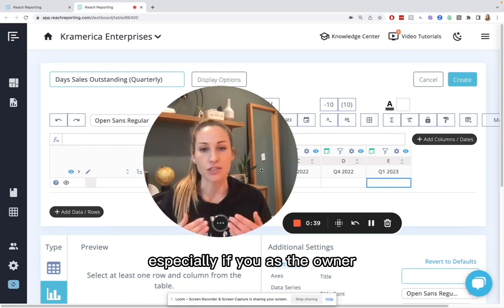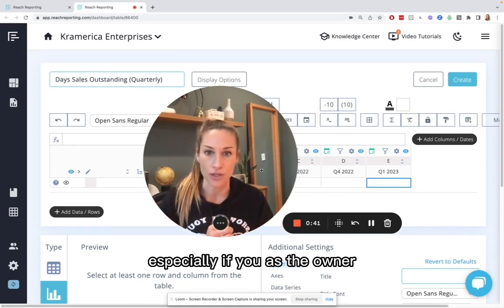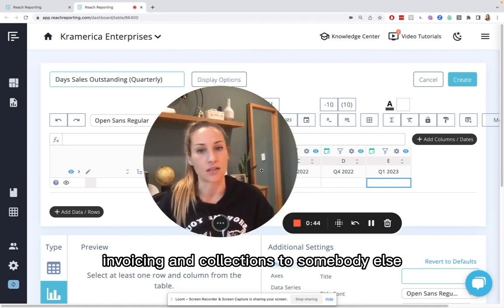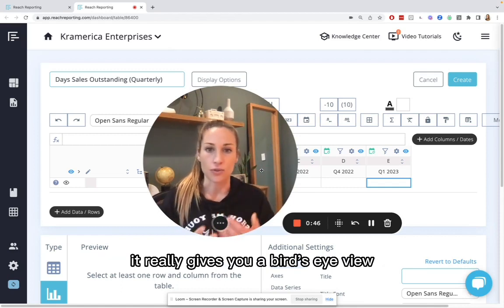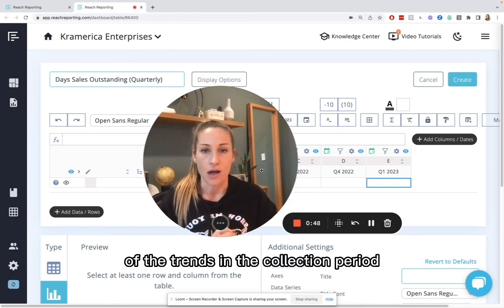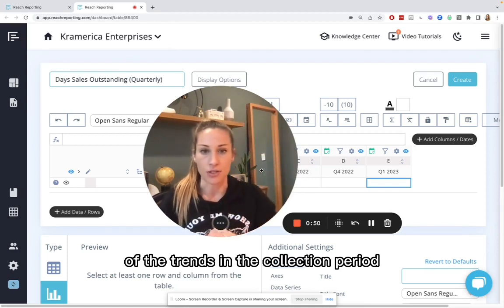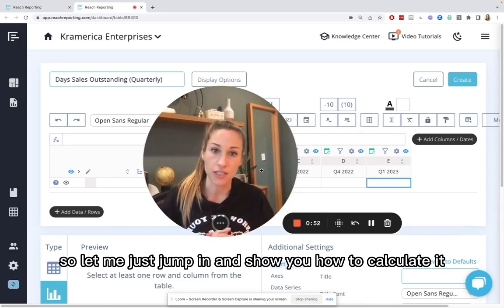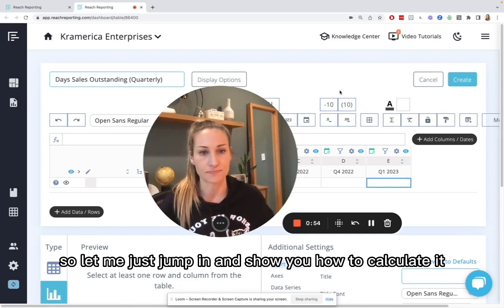Especially if you as the owner have handed off invoicing and collections to somebody else, it really gives you a bird's eye view of the trends in the collection period. So let me just jump in and show you how to calculate it.